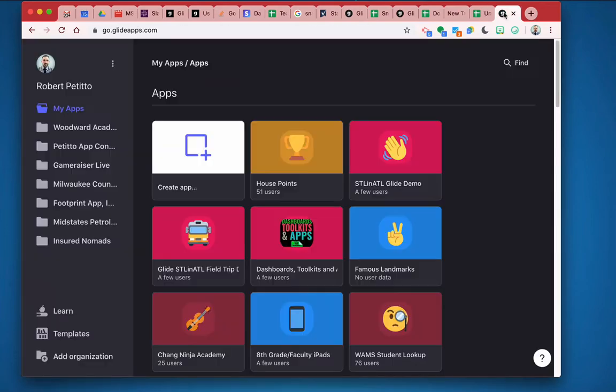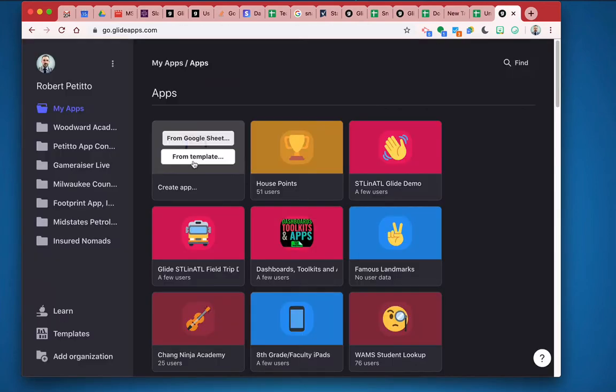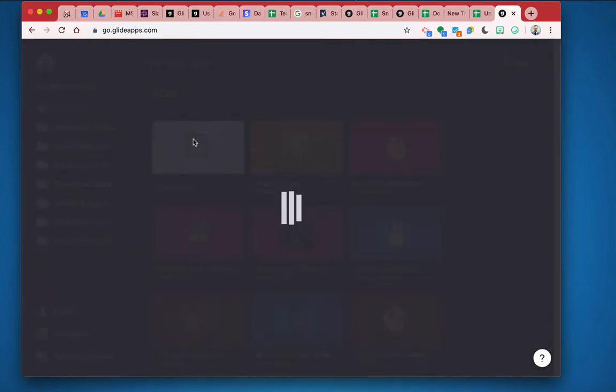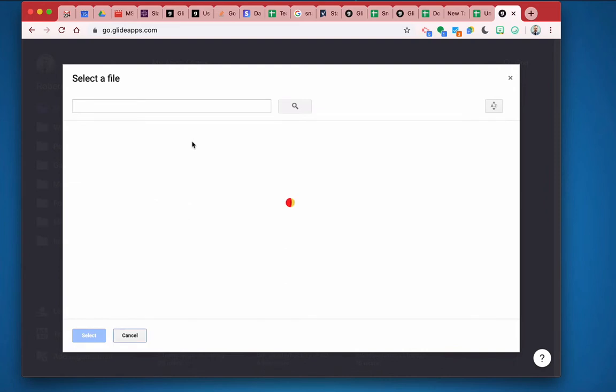And I'm going to go ahead and set up a new Glide sheet from a Google Sheet. And I'm going to pick that new spreadsheet, which is untitled at the moment, because I just made it.